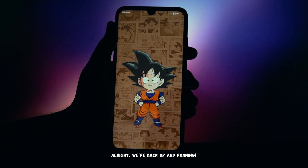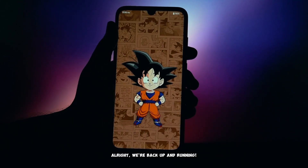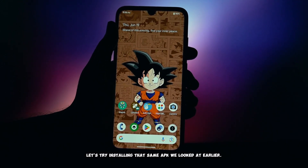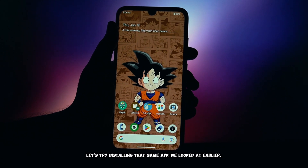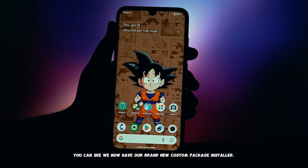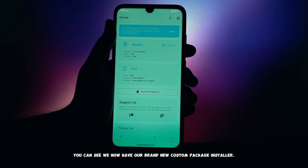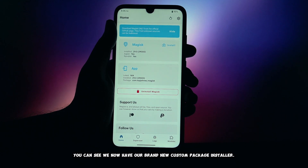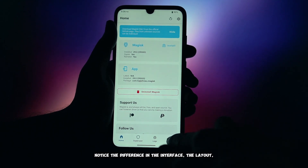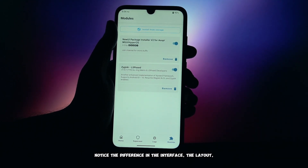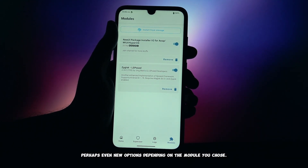All right, we're back up and running. Now for the moment of truth — let's try installing that same APK we looked at earlier. And just like that, boom — you can see we now have our brand new custom package installer. Notice the difference in the interface, the layout, perhaps even new options, depending on the module you chose.